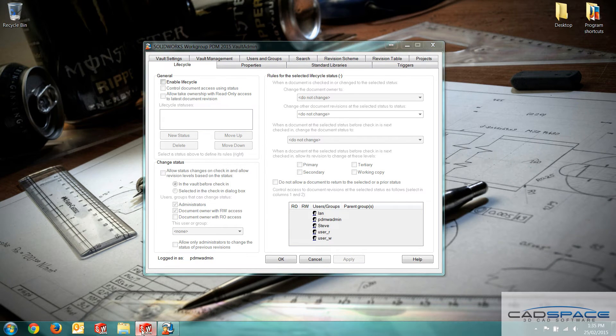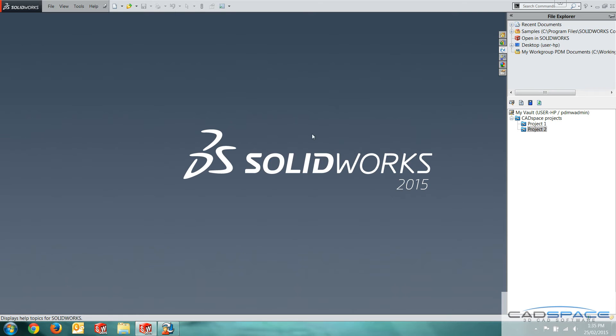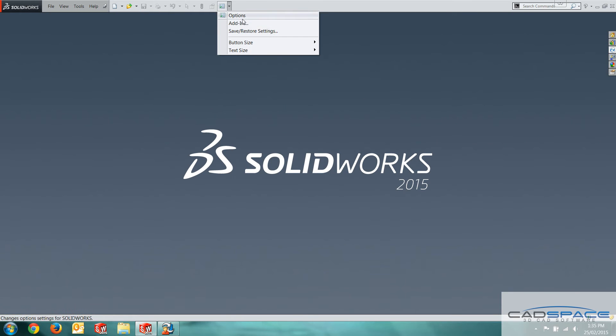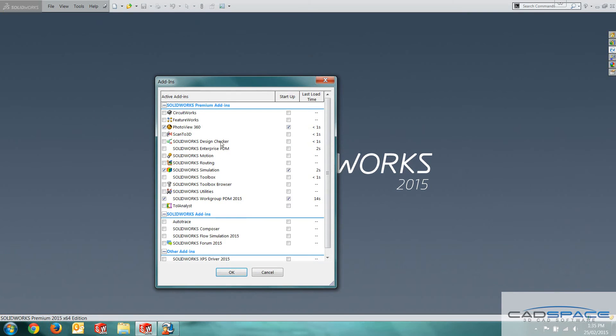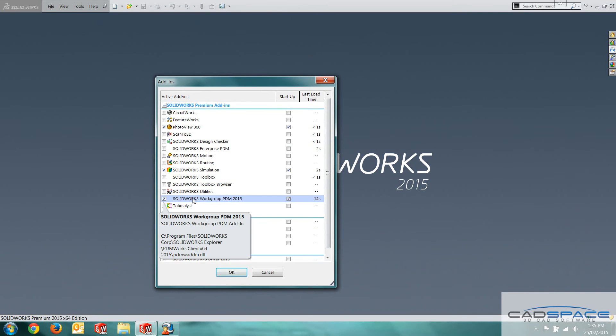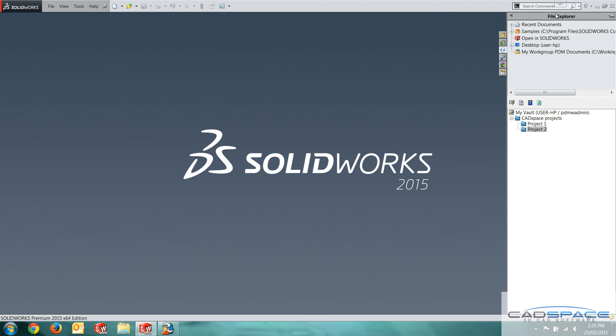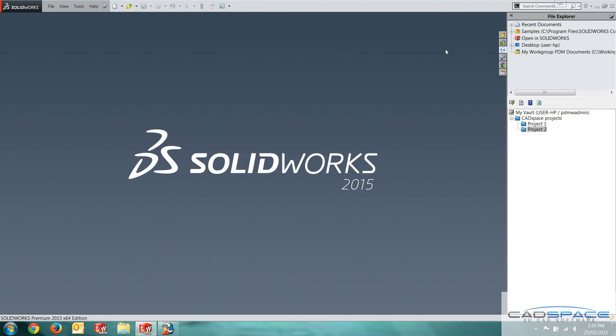We're going to jump into SOLIDWORKS now. If you can't see this option here, make sure workgroup PDM is actually enabled in the add-ins. The little blueberry is our workgroup PDM up here. We can see our projects. We've got CAD space projects and two projects underneath that. We want to create a new one.